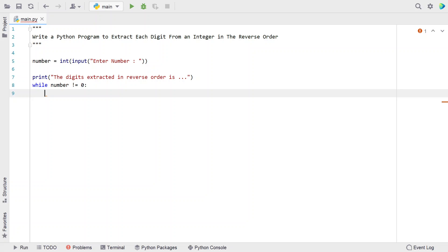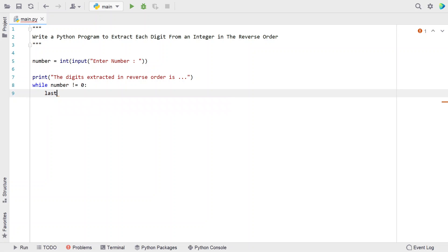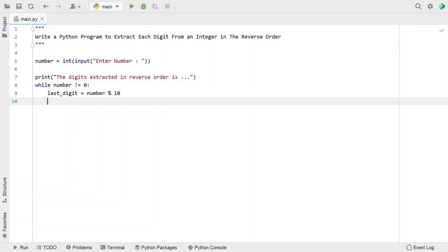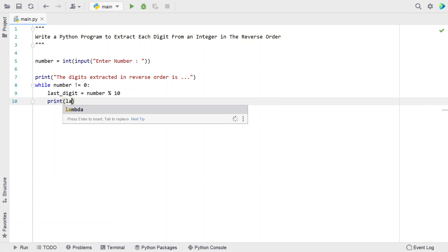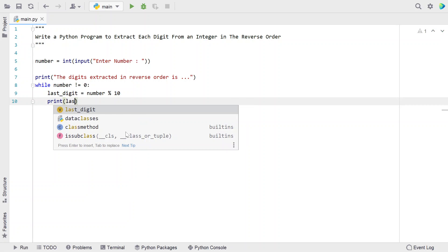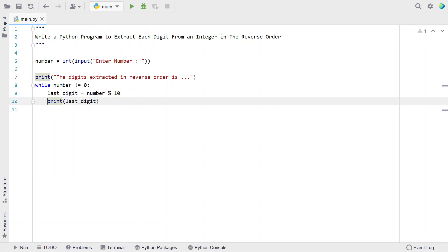Using the while loop, let's get the last digit: last_digit equals number modulus 10. If we modulate with 10, this gives us the last digit. Now let's print the last digit to standard output using the print function.